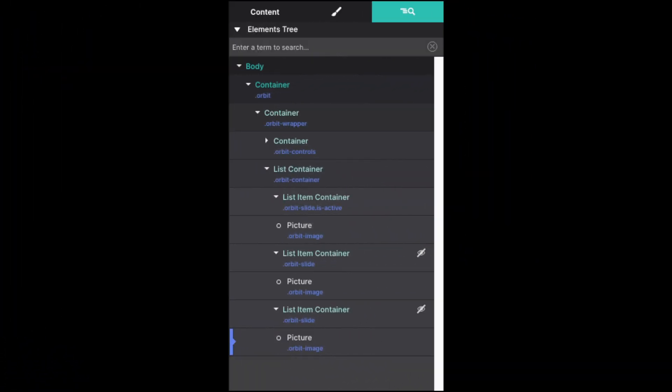For a short little recap you can see the structure of our elements in the tree here. You can see how everything is nested within the main orbit container. You've got the orbit wrapper, the controls, and then the actual slides themselves.